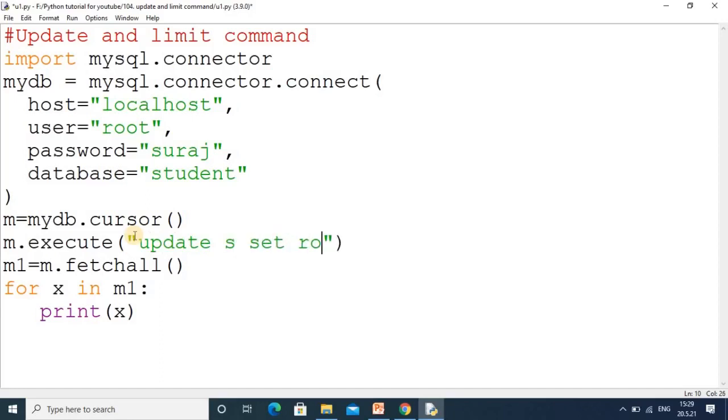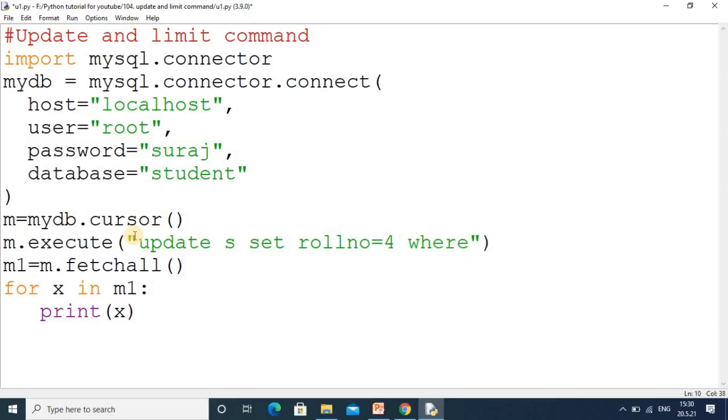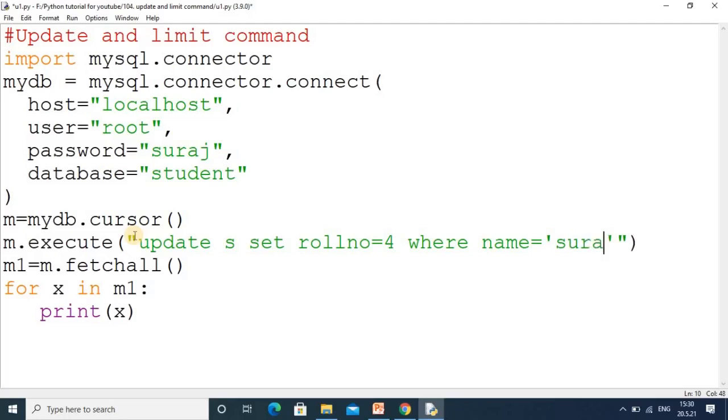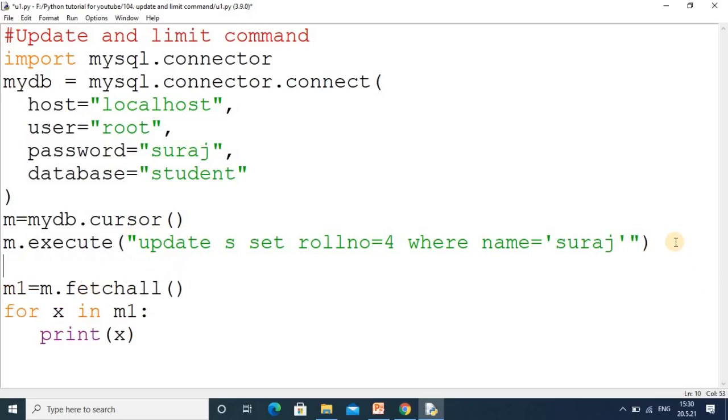Our table is 's', then you put SET. Our first column name was roll number, so here you write rollno=4 in place of 1. Then WHERE - you put the condition using WHERE. The second column name was name, so name='suraj'. I want to change Suraj's record. Finally, for saving this you use mydb.commit() method to save the changes in the table.